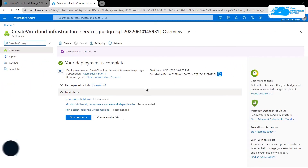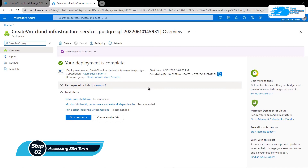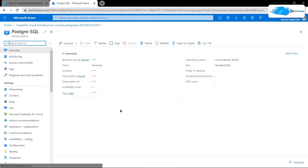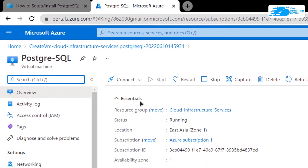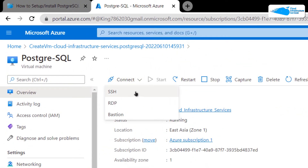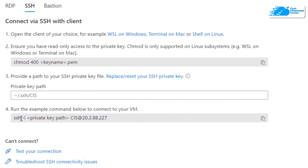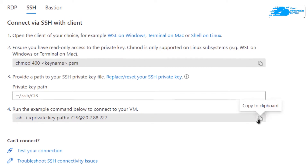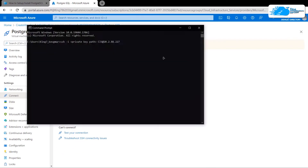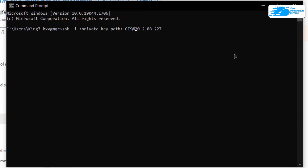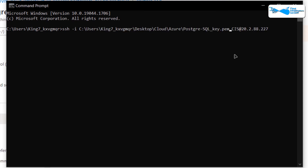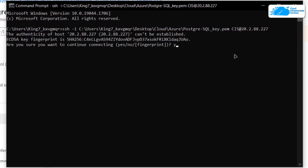Once the deployment is complete, click on 'Go to resource' to connect to the SSH terminal of your newly created virtual machine. From the dashboard click on 'Connect' and choose SSH. Copy the provided command and paste it into a command prompt or PowerShell, then replace the path to the private key with the path where you downloaded your key. Hit Enter, type 'yes' when prompted, and hit Enter once more to connect to the SSH terminal.